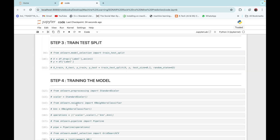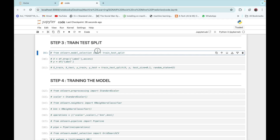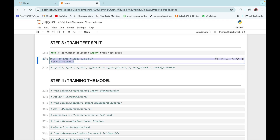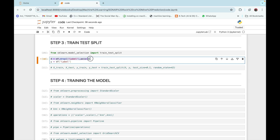The next step is train/test split. First we are going to import train_test_split from sklearn.model_selection. After that we are going to select our features and labels — our features X is the entire dataset except the label column, which is the 60 frequency columns, and our label Y is equal to the label column of our data frame.